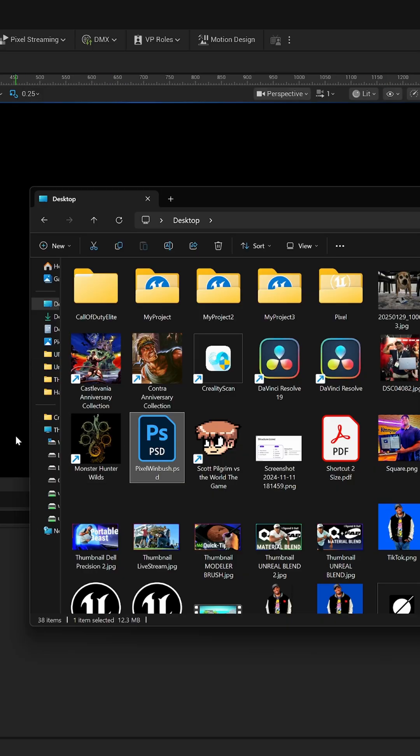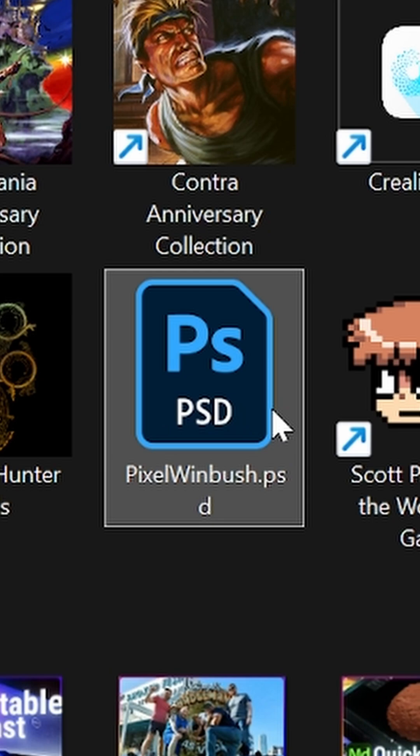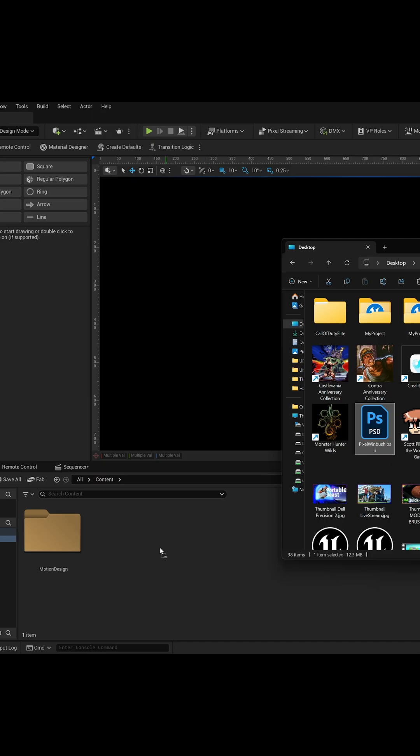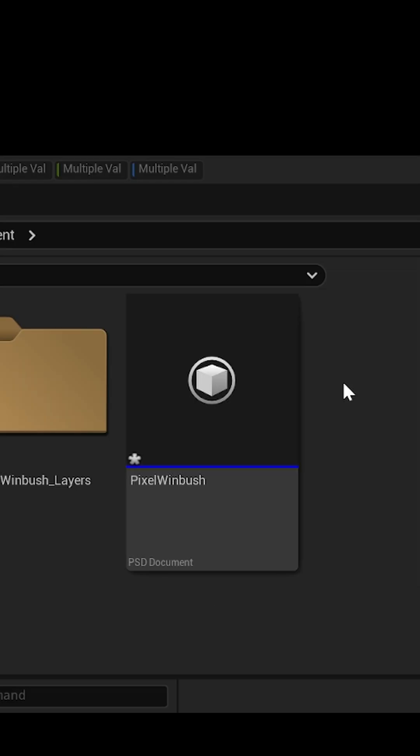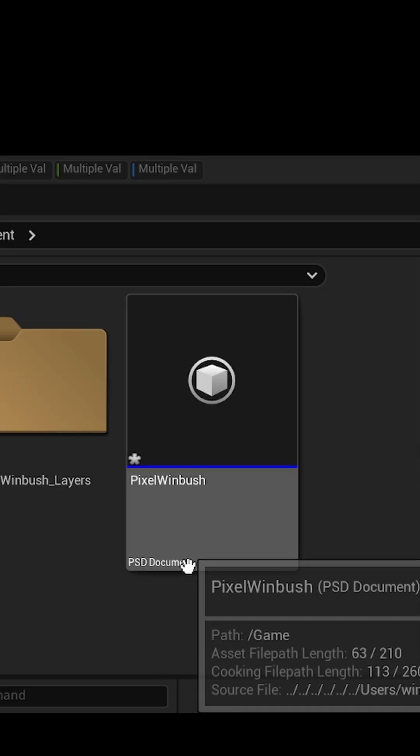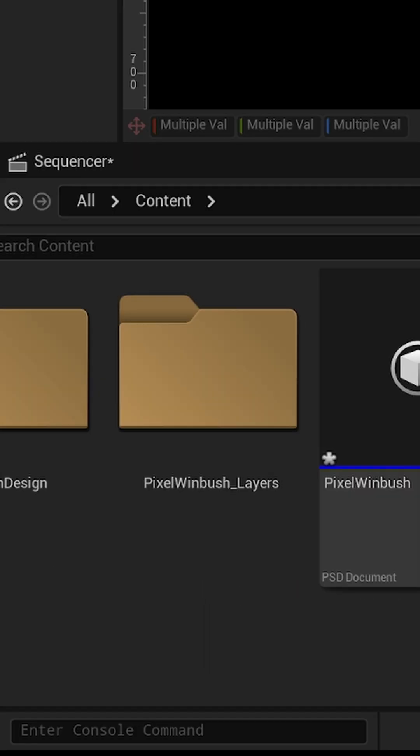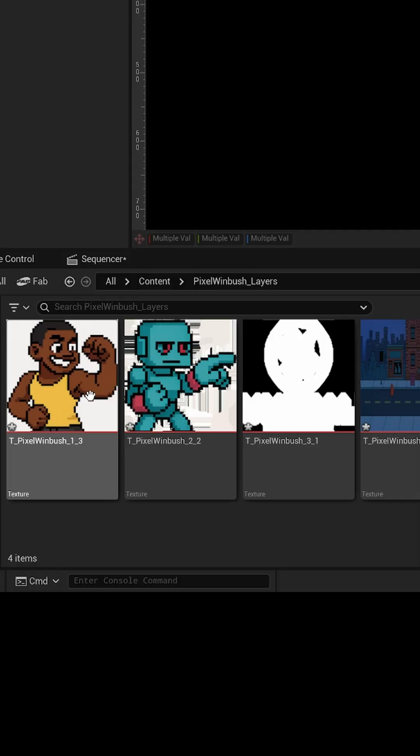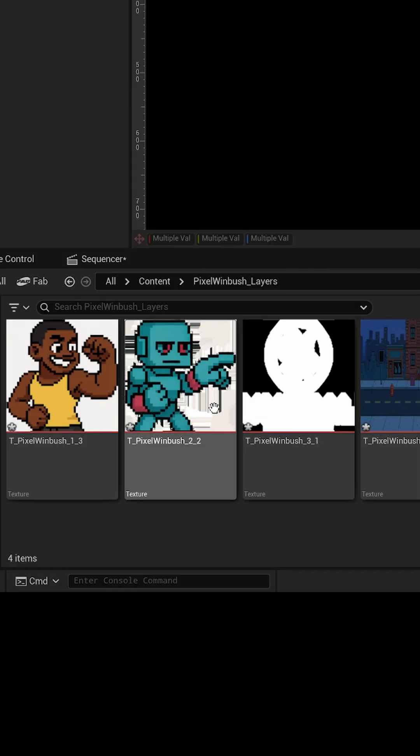Once Unreal Engine has restarted, I'm going to take this Photoshop file right here, left click, and drag it into my content browser. Now you'll see we have this blue icon down here that says PSD document. I also made this folder here. If I double click on it, it has all my layers from my Photoshop file in here.